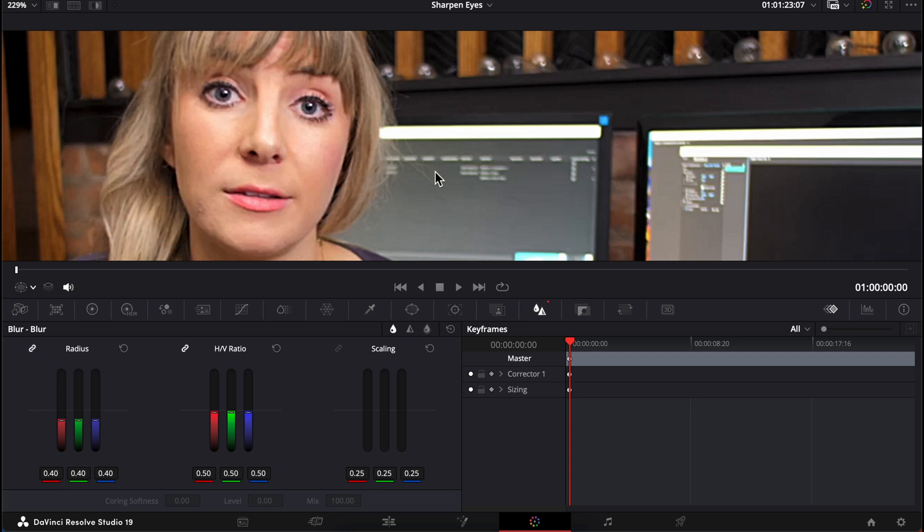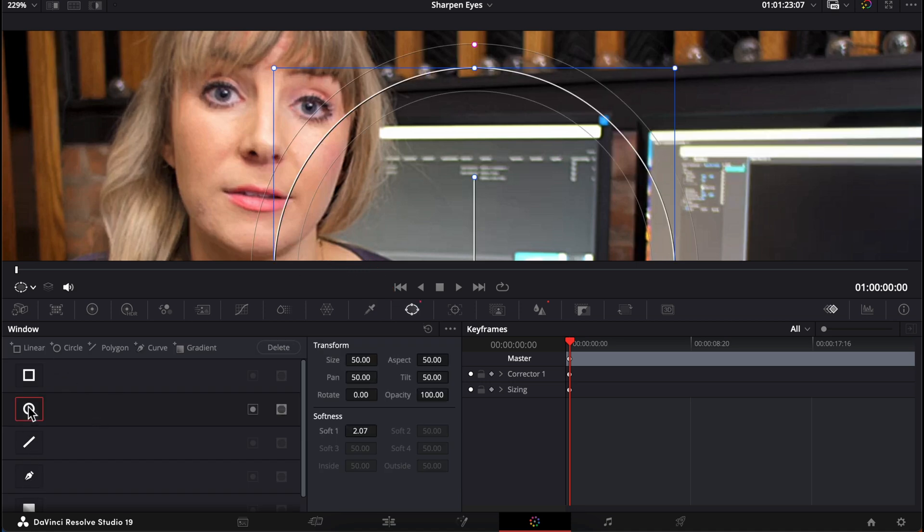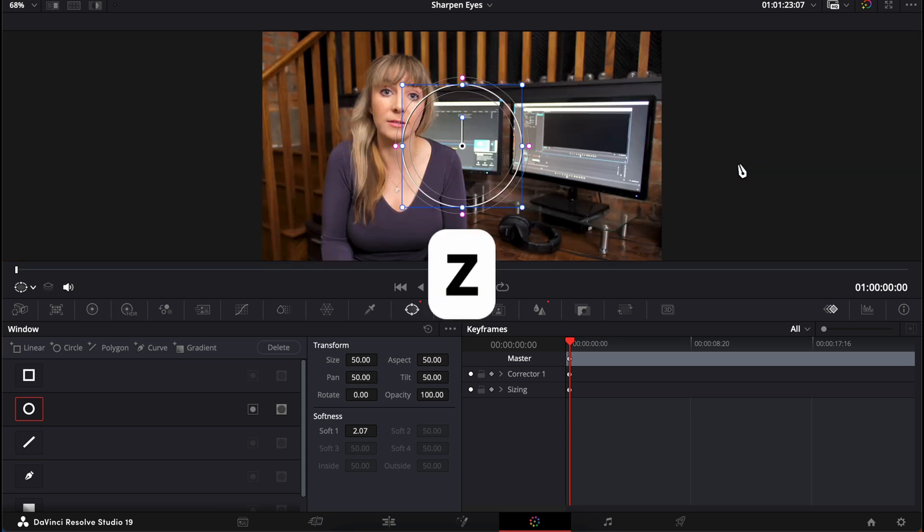We can select this oval shape, which opens up our power window and gives us different options for our mask. Let's choose the circle mask. And because we're way zoomed in, it'll be a bit tough to adjust the default size of this mask. So press the keyboard shortcut Z to bring the program window back to fit screen.